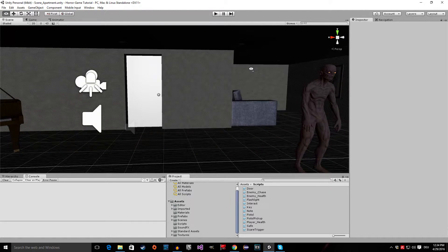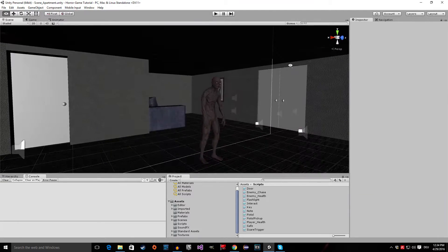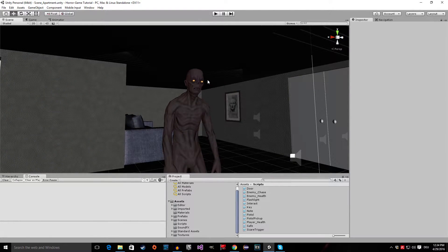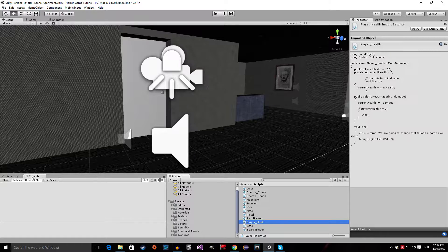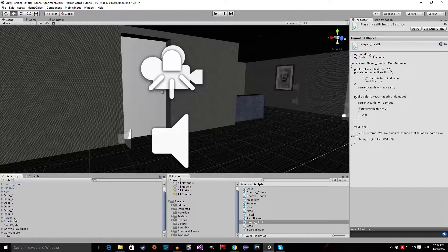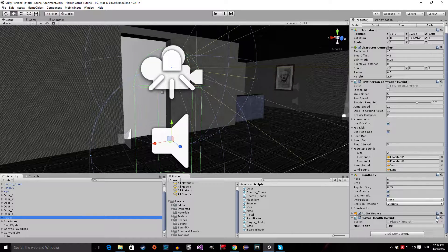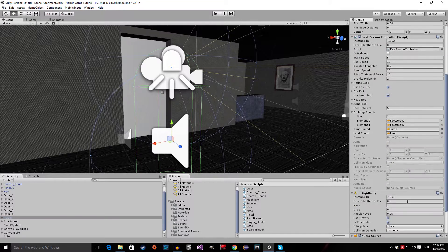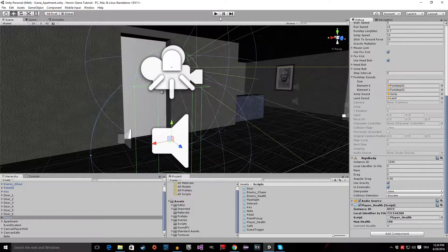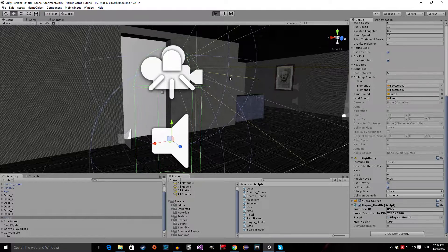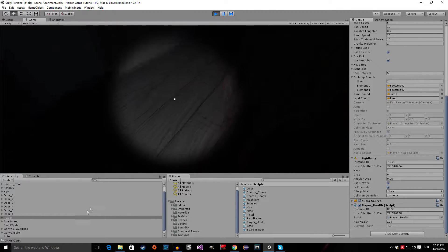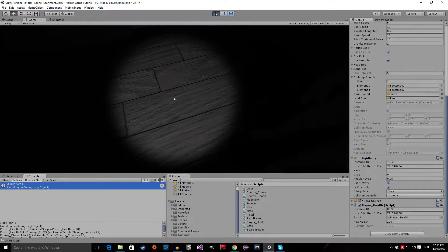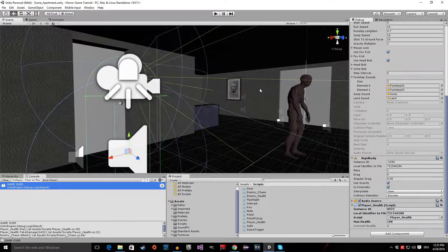Hello everyone! Welcome to episode number 29 of my horror game tutorial series. In this tutorial I'm going to show you how to make our ghoul attack and actually damage the player. We are going to write a player health script. If we go to the hierarchy, click on the player, switch into debugging mode, and look at the current health, then go to play mode, you can see that our current health decreases and we get a game over prompt in the console. I'll show you how to do all of this after the intro.